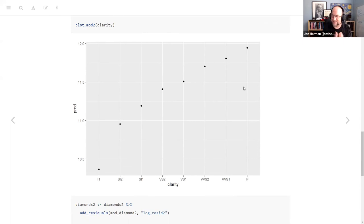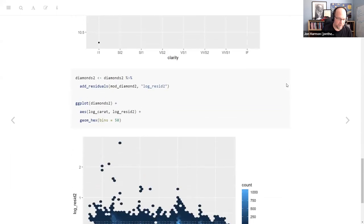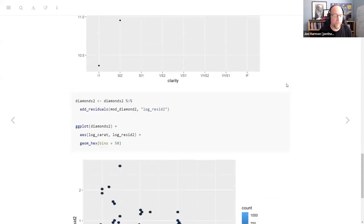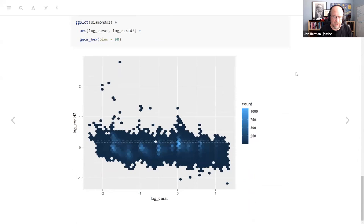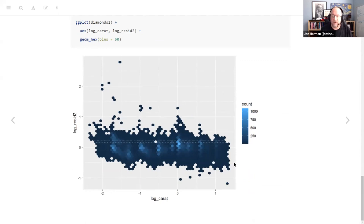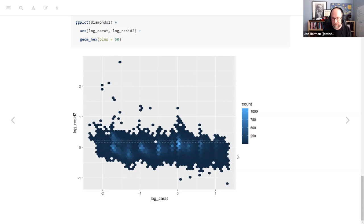As clarity increases, the predicted price increases. So all of this is like our model makes sense — there's nothing crazy about it. Now we look at what's left and we can see there's still a little bit going on. There are a lot of underperforming diamonds — diamonds that are actually a lower price than what we predict. That might be something we want to keep examining.